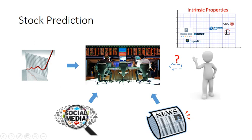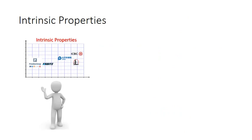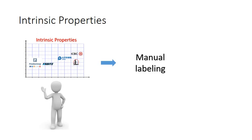A straightforward way to obtain the intrinsic properties in investors' minds is human labeling. However, the highly abstract nature of the properties and the expense of human costs make the labeling harder.